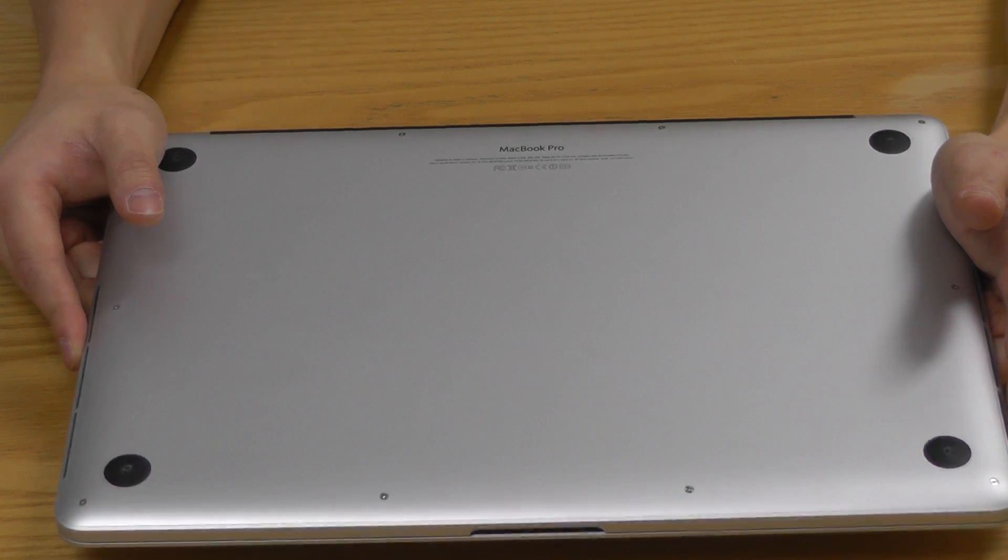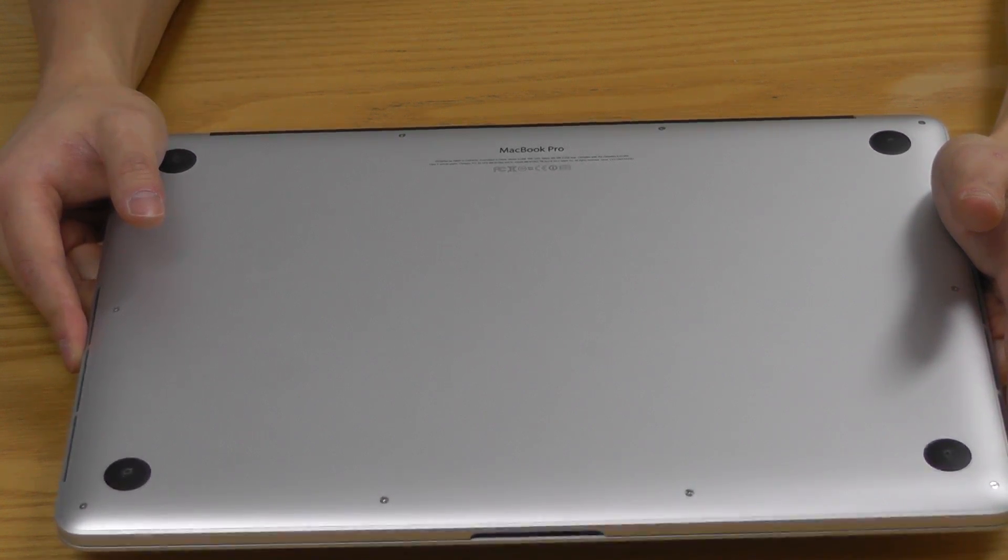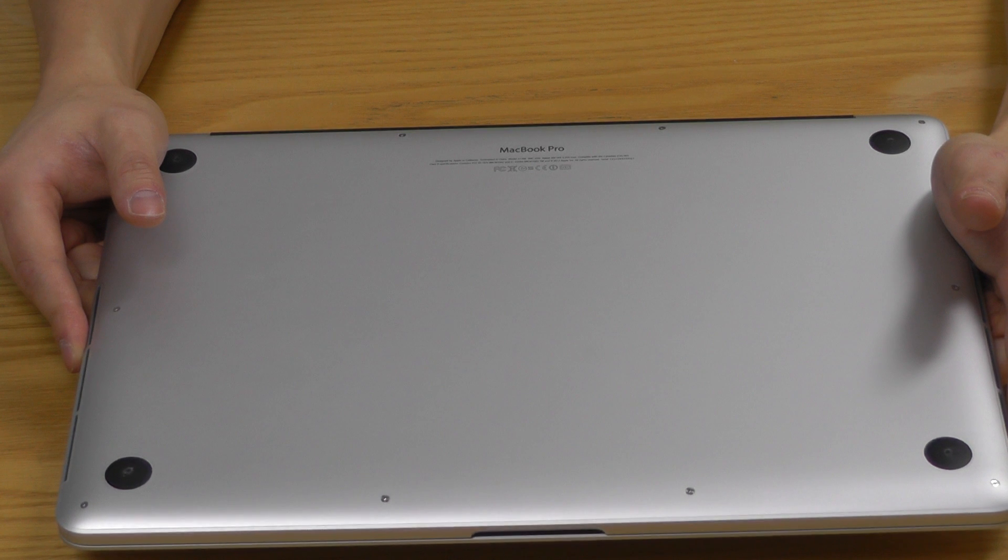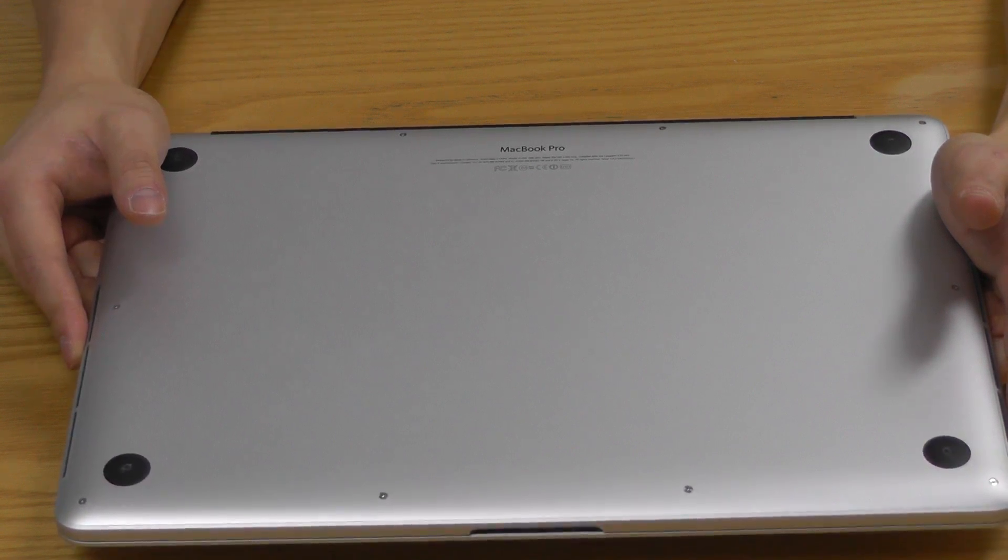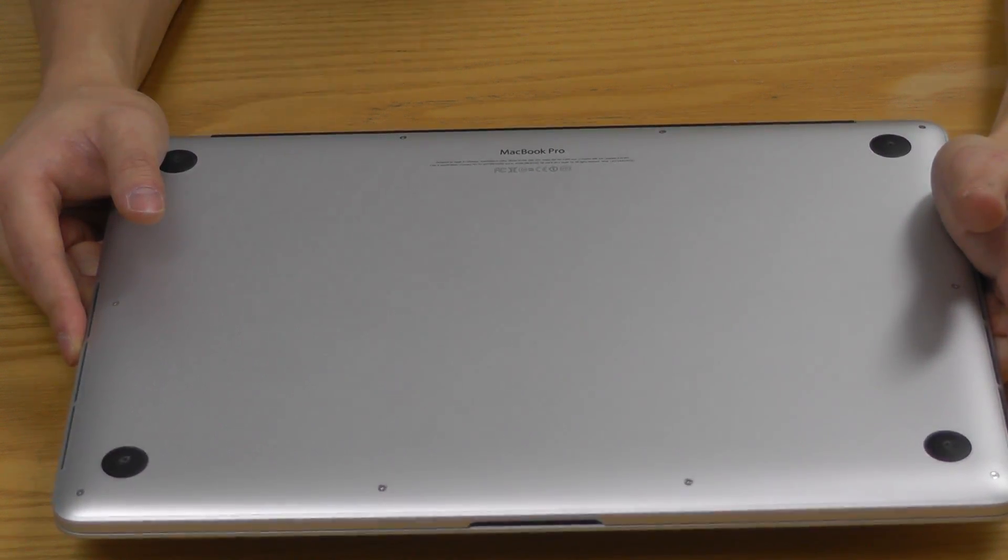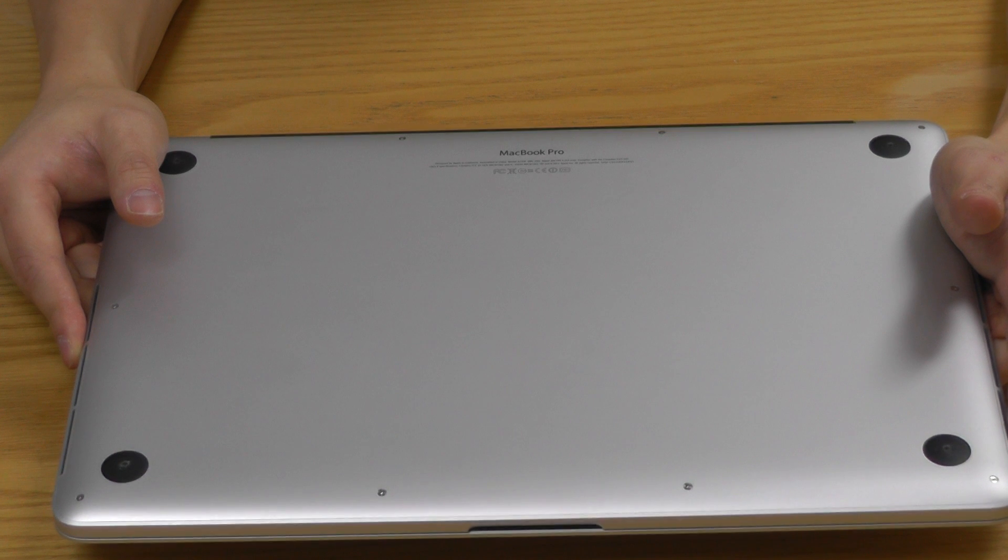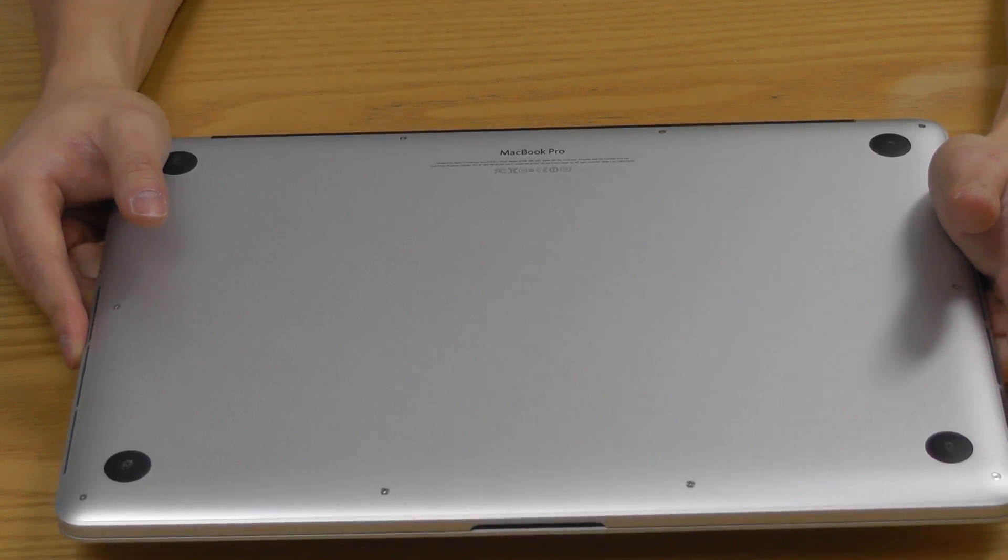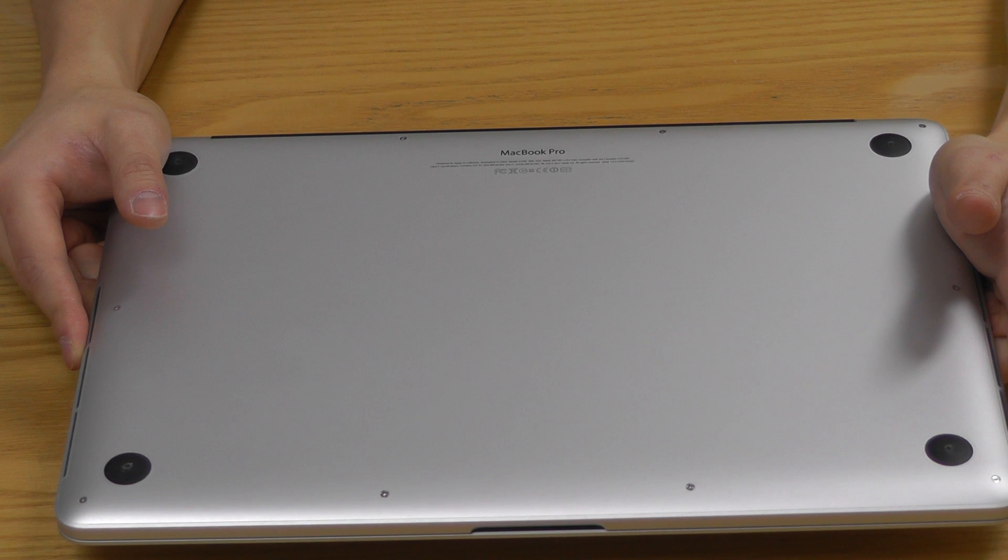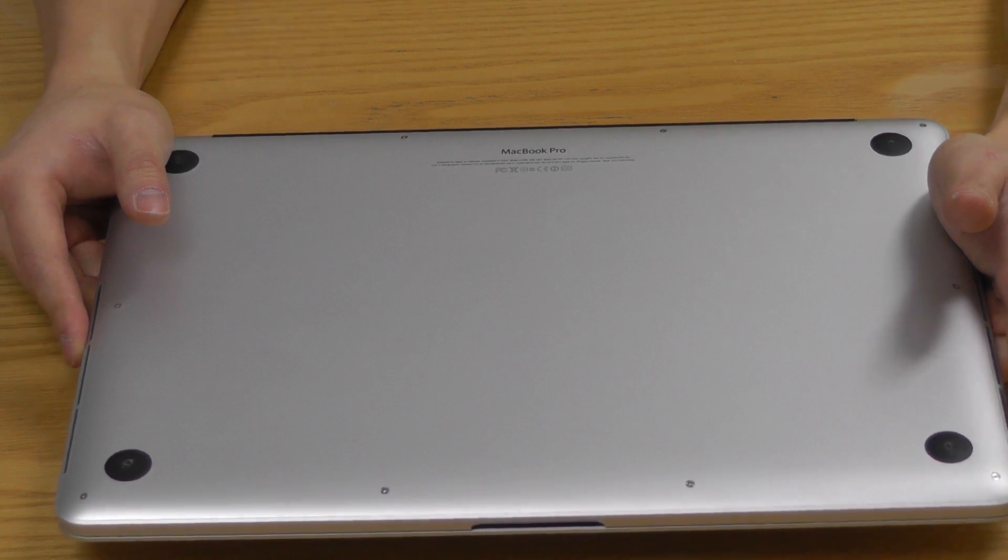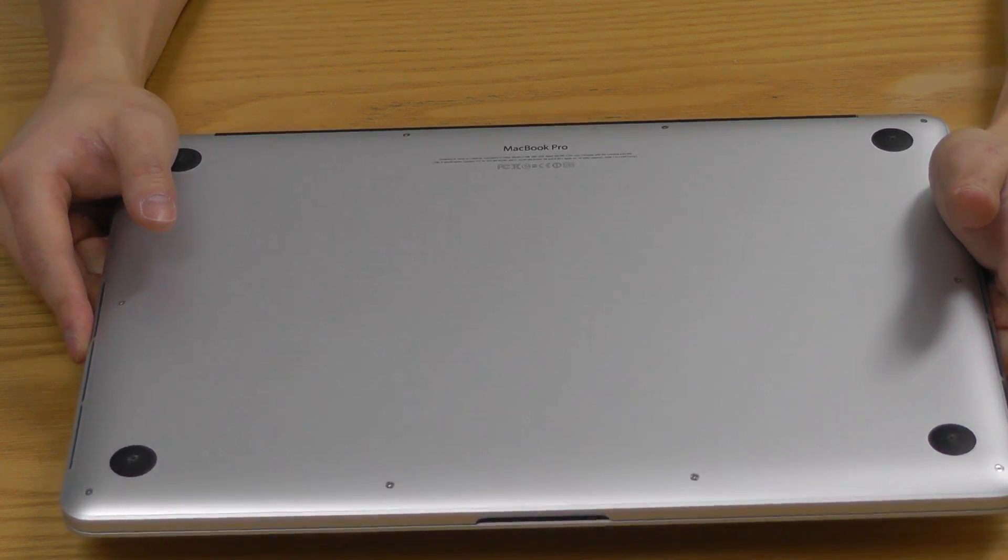expandable to like 32 or what have you. It's when you buy it, that's what you get. Because the pictures on the internet suggest that it is soldered to the main board.